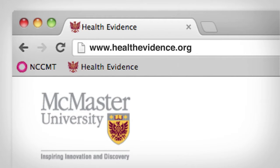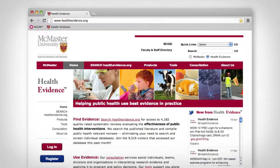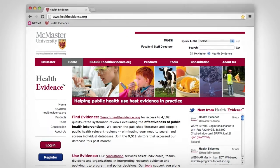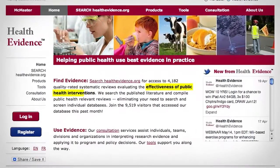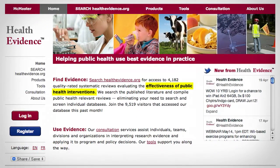HealthEvidence.org is an online database of systematic review-level evidence evaluating the effectiveness of interventions, programs, services, and policies in public health.